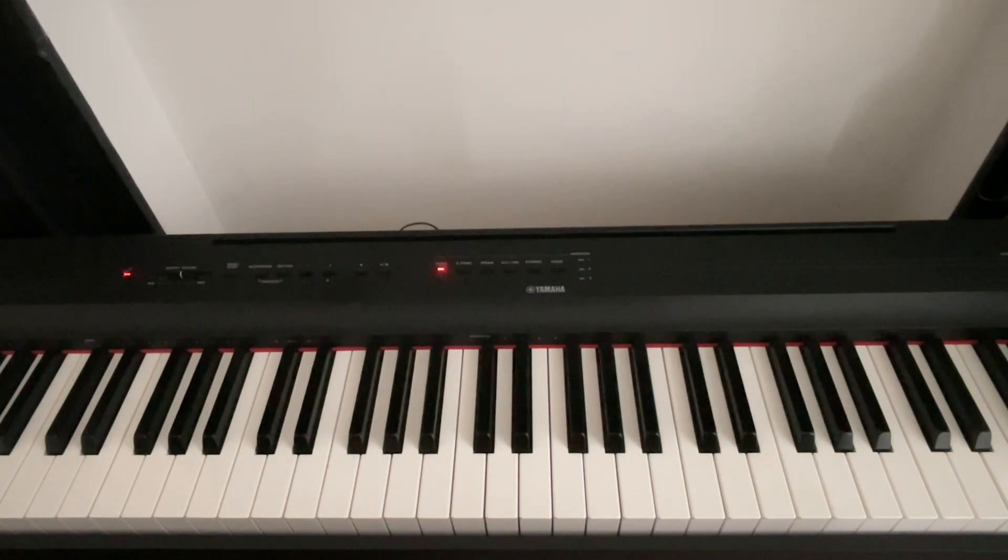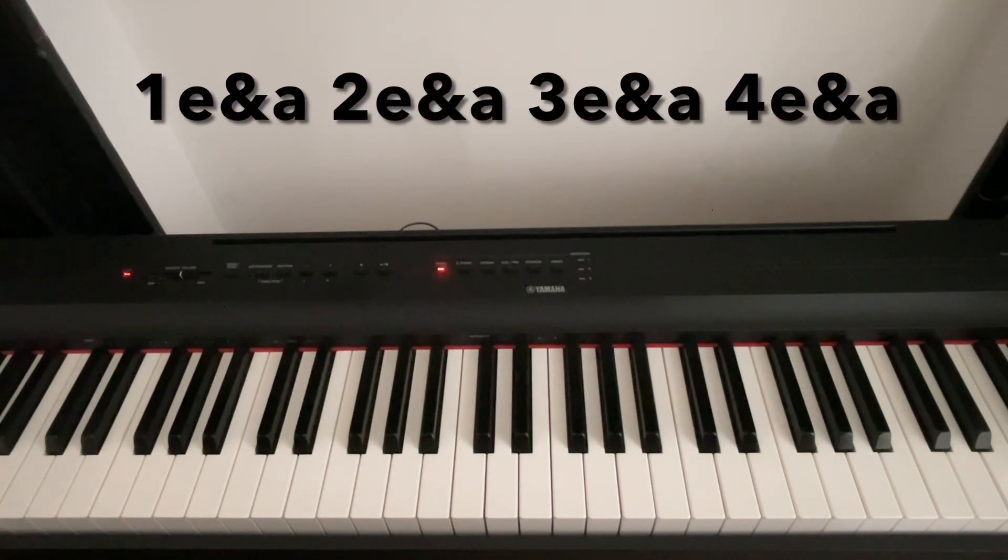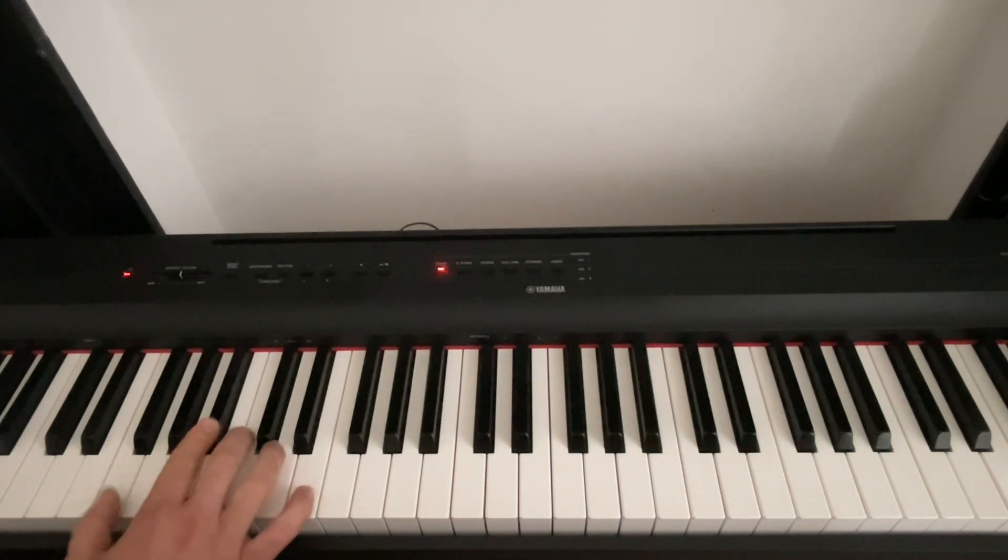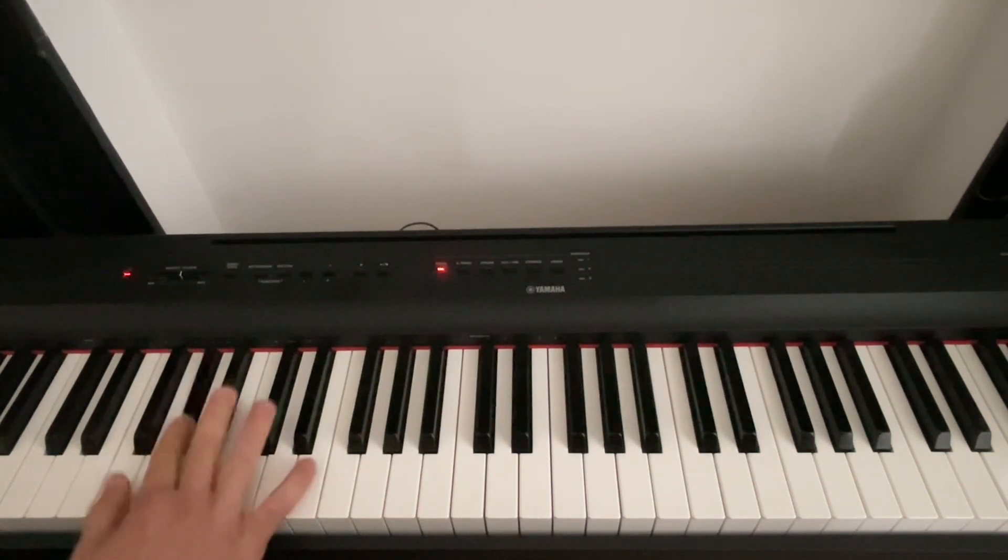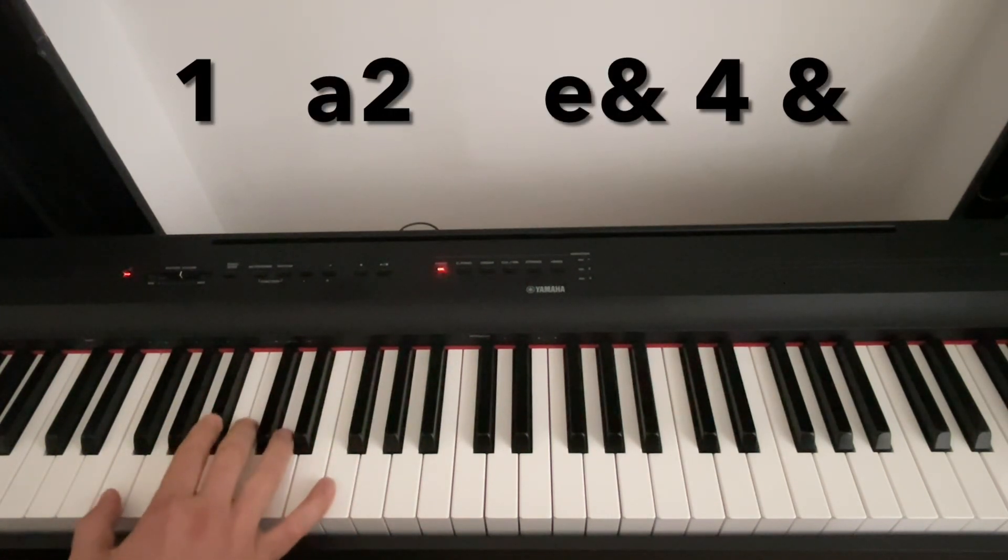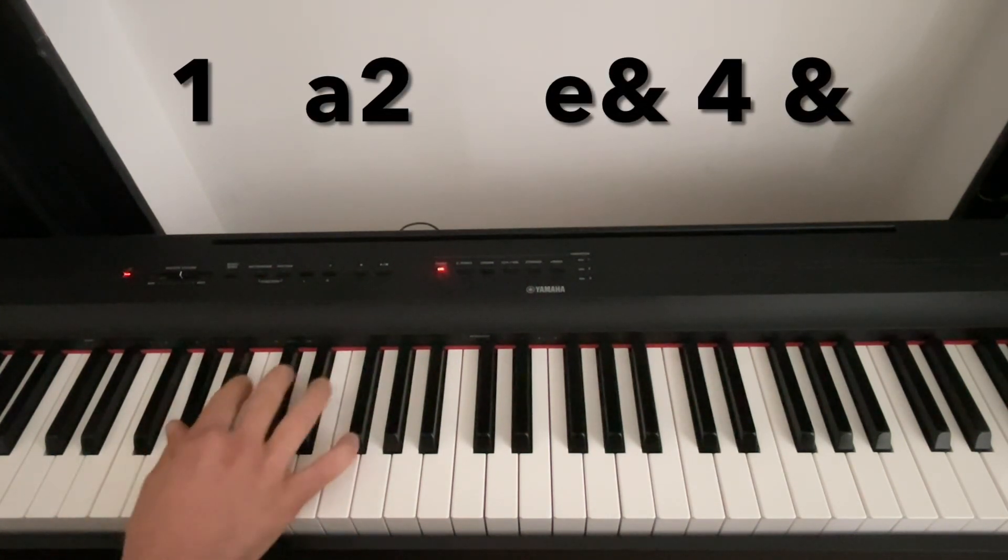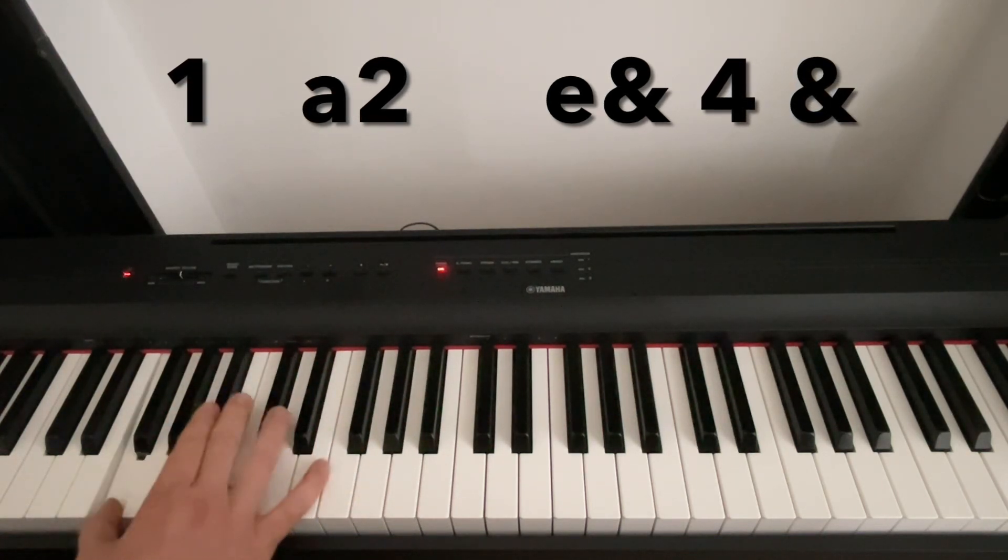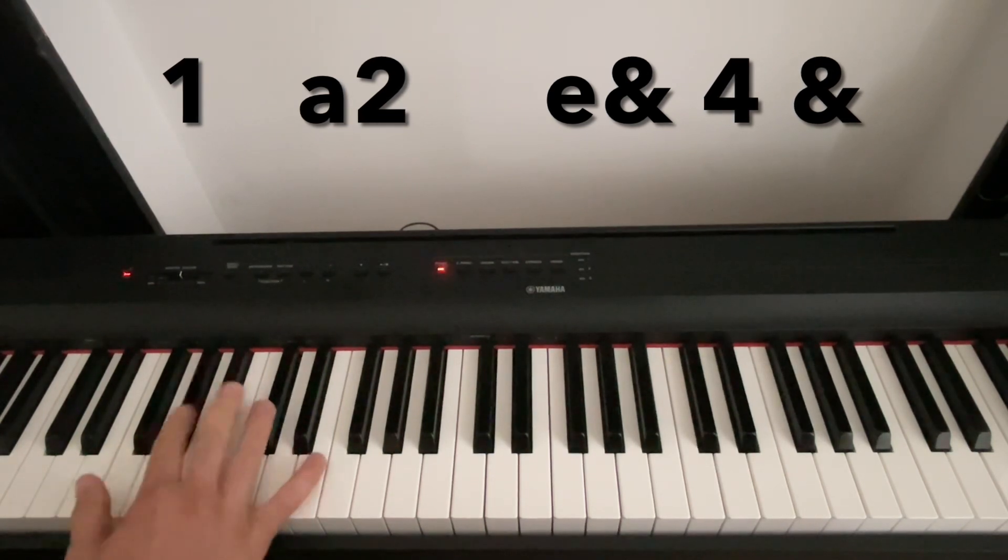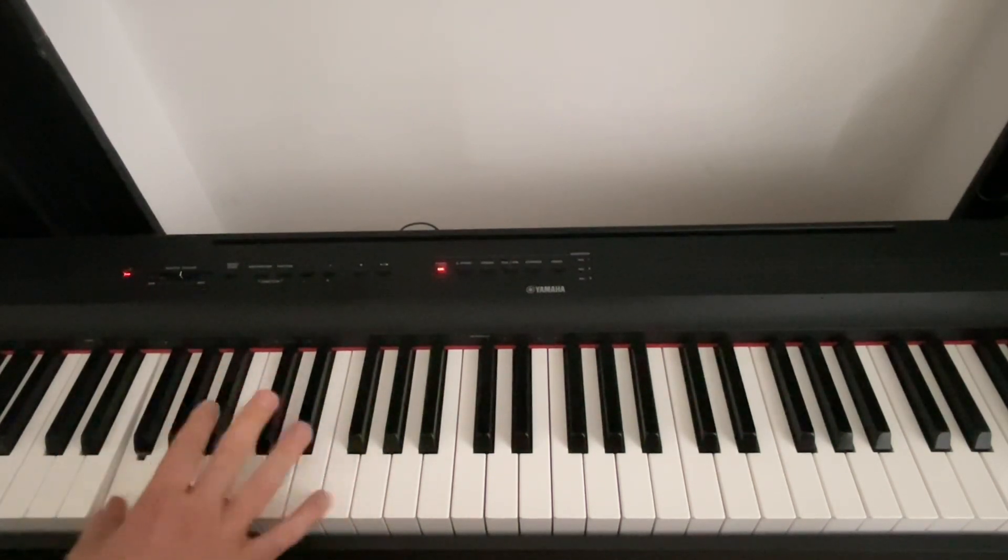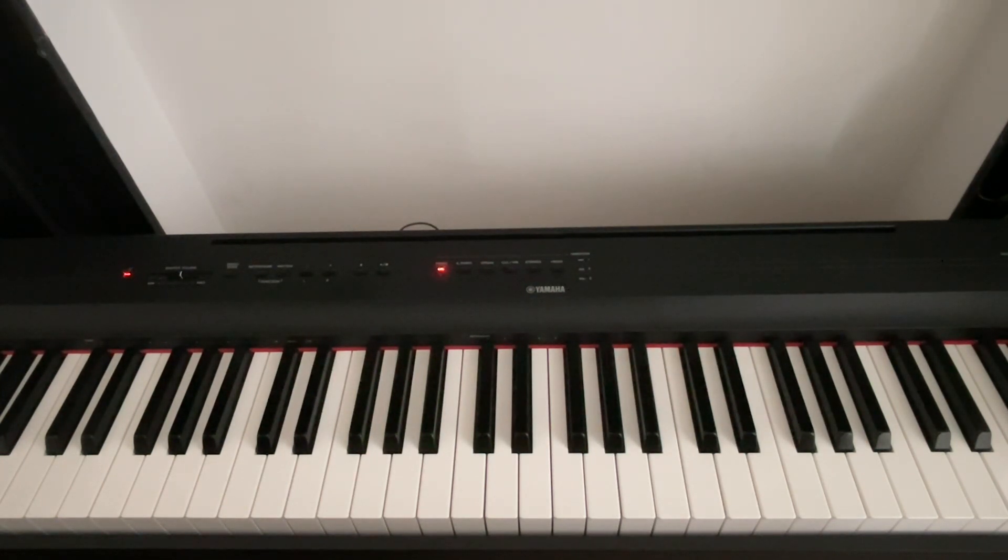Which starts surely enough on the one but then accents the weak beats two and four and the subdivisions in between. And here we have subdivisions by four.